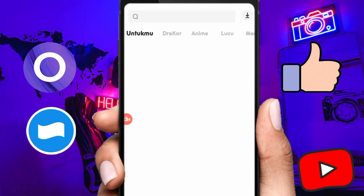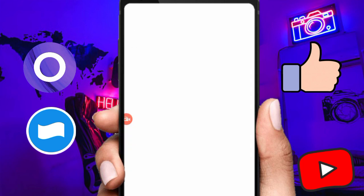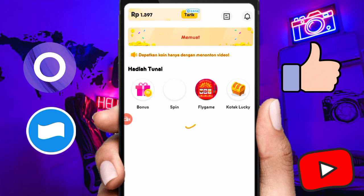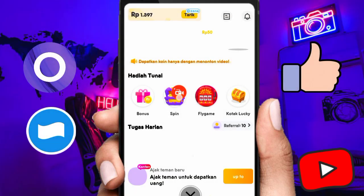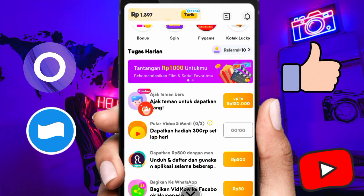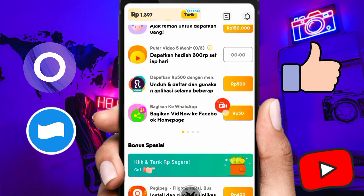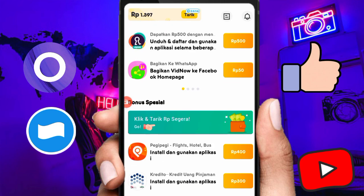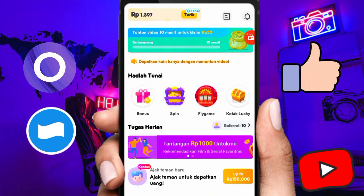Mimin juga akan kasih tau satu lagi aplikasi. Nama aplikasinya yaitu Fitnow, ini adalah penghasil saldo dana gratis tanpa deposit dan sudah terbukti ngebayar. Kalian bisa menonton video dan membereskan misi-misi yang tersedia, seperti putar spin, kotak laki, mengajak teman, menonton video, dan bagikan ke WhatsApp untuk dapatin 50 perak. Daftar untuk aplikasi dapat 500 rupiah. Nanti kalian dapatin pundi-pundi saldo rupiah yang masuk ke saldo kalian, lalu bisa langsung melakukan penarikan di menu tarik.